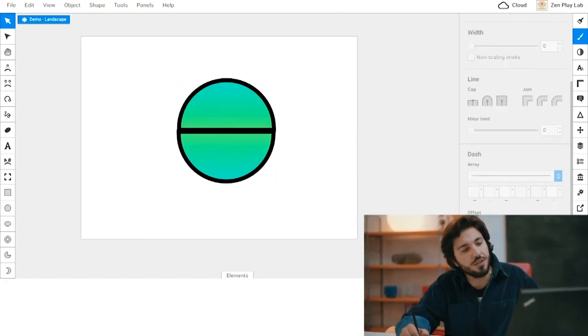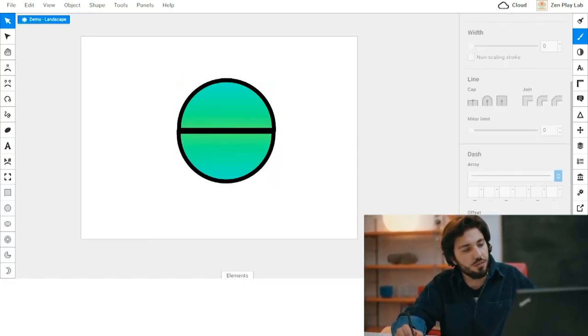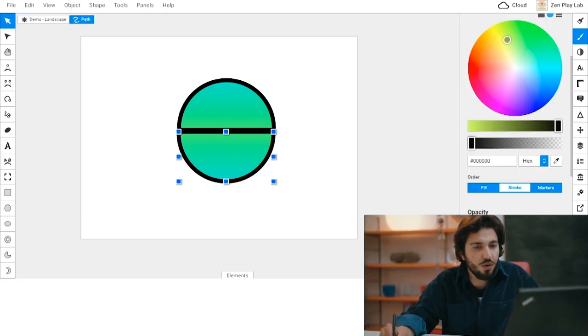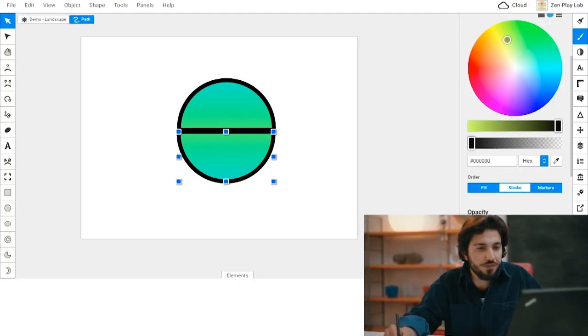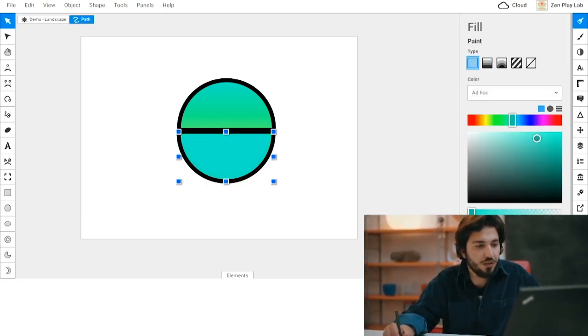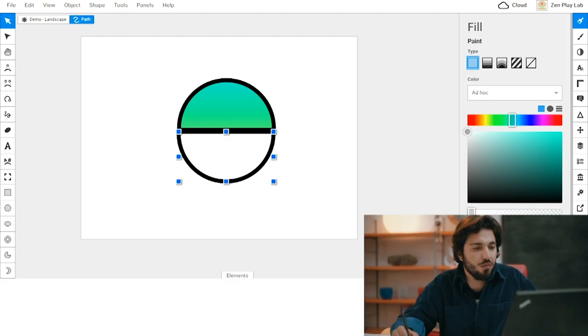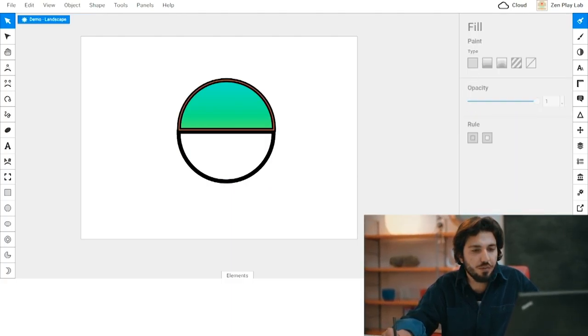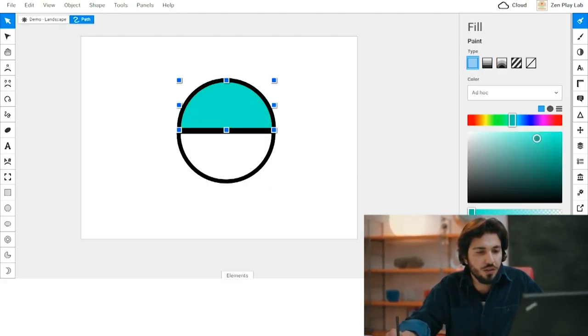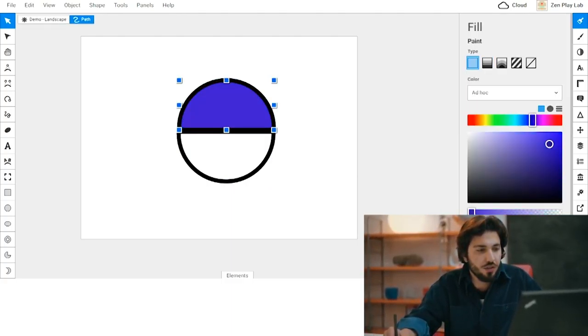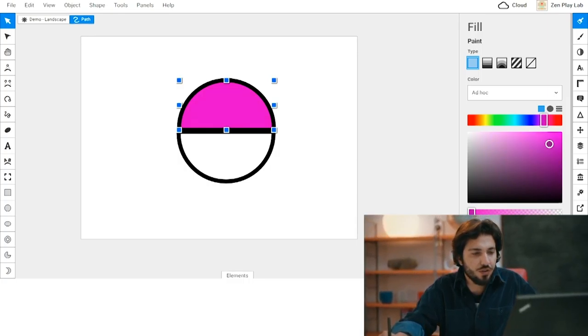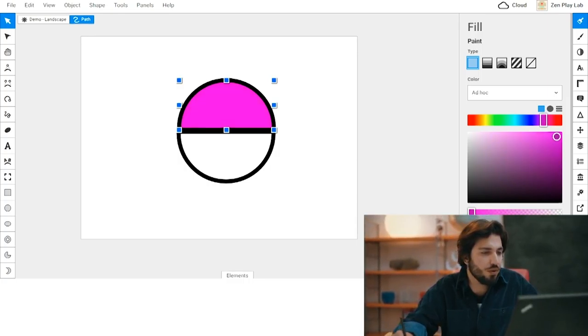So I'm going to make the bottom one white. I'm going to go on fill and make the bottom one white. I'm going to make the top one greenish, or purplish. I'm going to go with purplish.